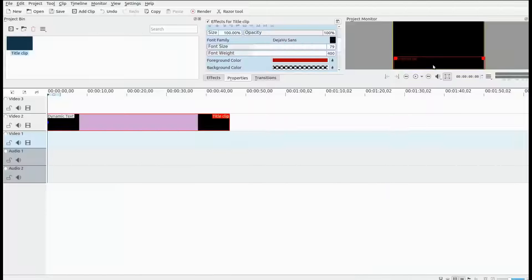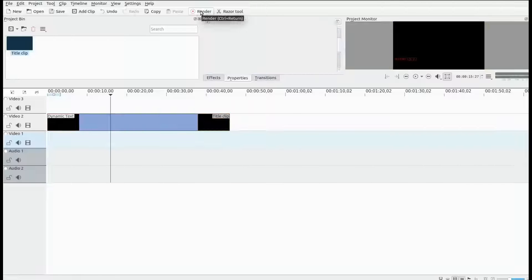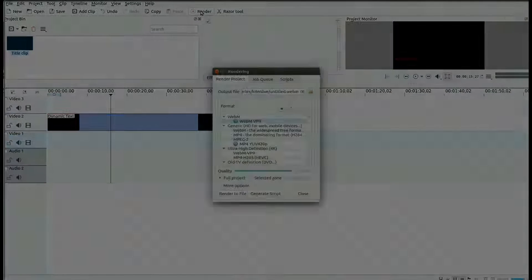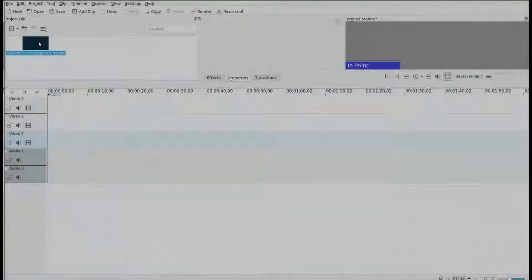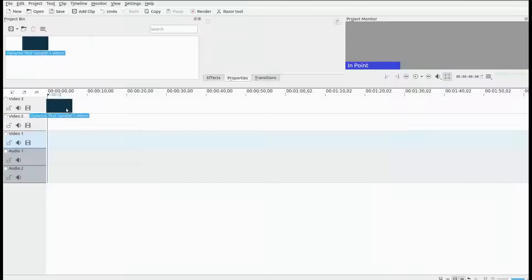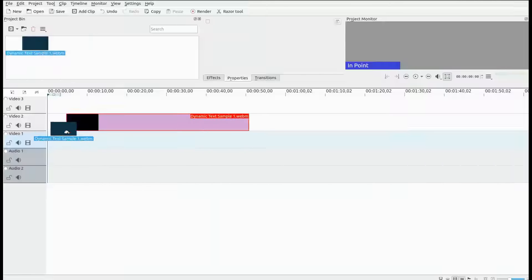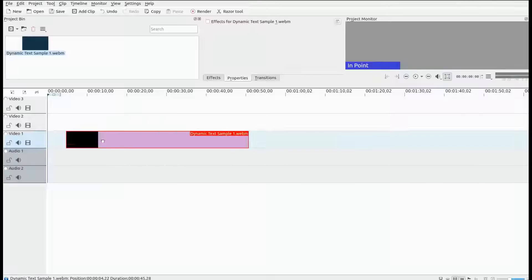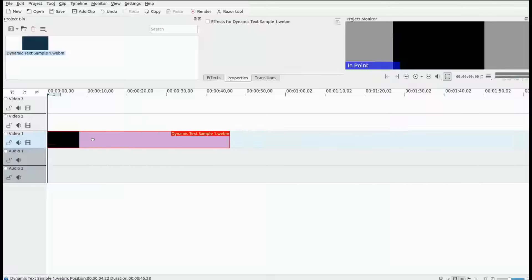Then go ahead and render. After the render is finished, in a new session of KDNLive go to add clip and bring in the rendered timecode.